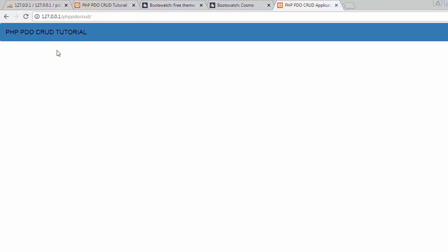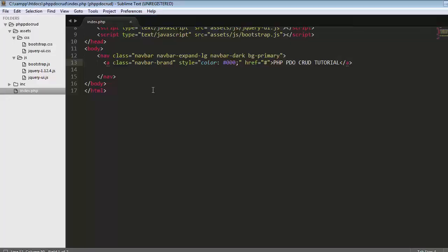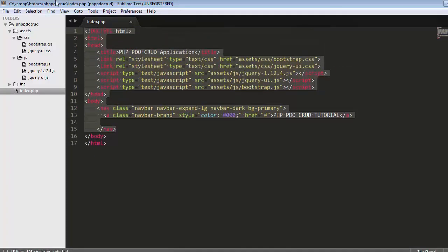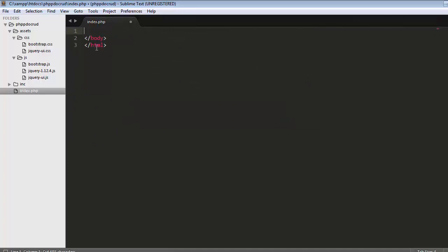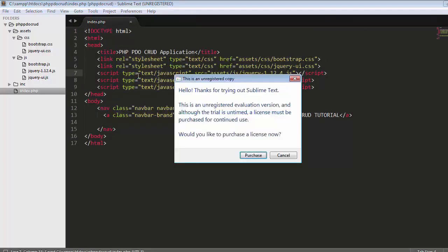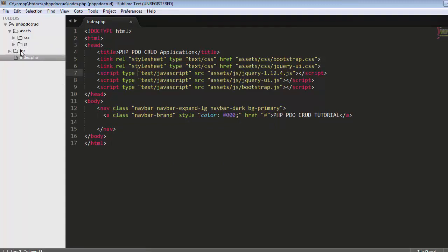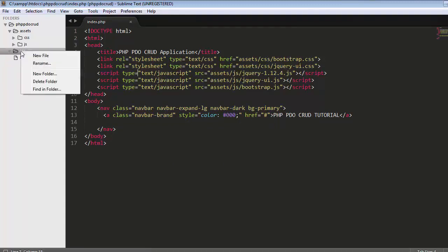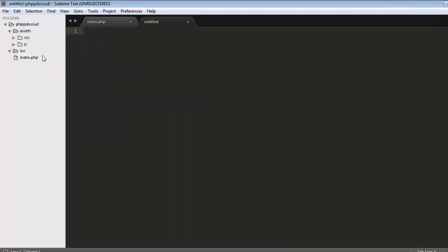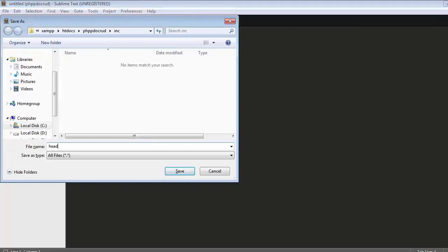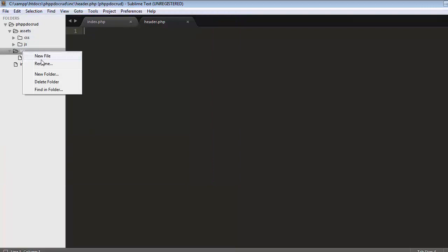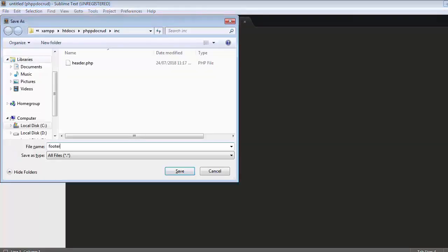I'll take this entire code, cut it, and first create two files. Let me create our header and footer files inside our inc folder. Right-click, then click on New File and save it as header.php, then New File and save it as footer.php. Now we have created two files — one for header and another one for footer.